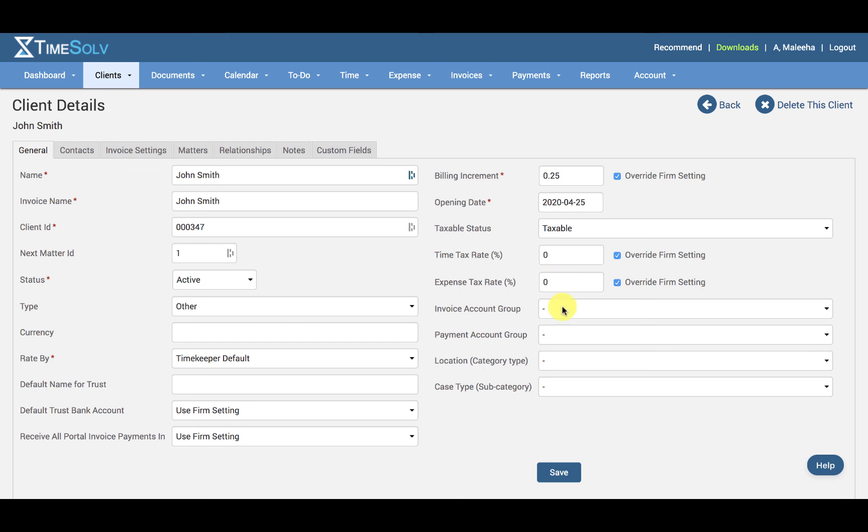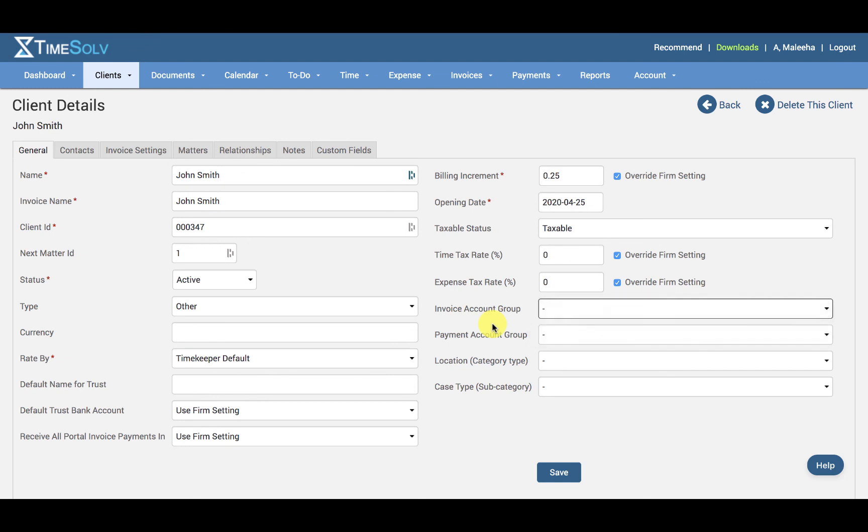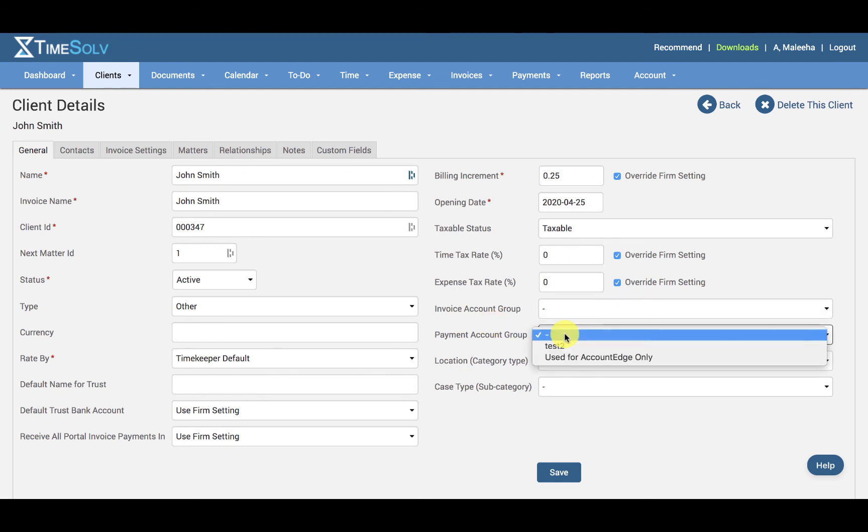And then if you have an Invoice Account Group set up under Client Settings and Account Groups, this can be used for syncing with Account Edge. And then we have a Payment Account Group, again for Account Edge.